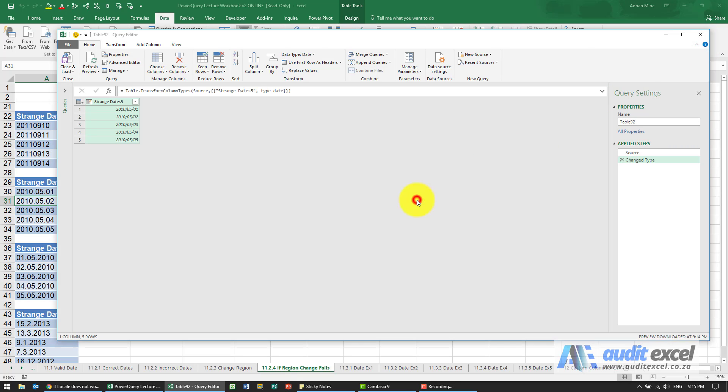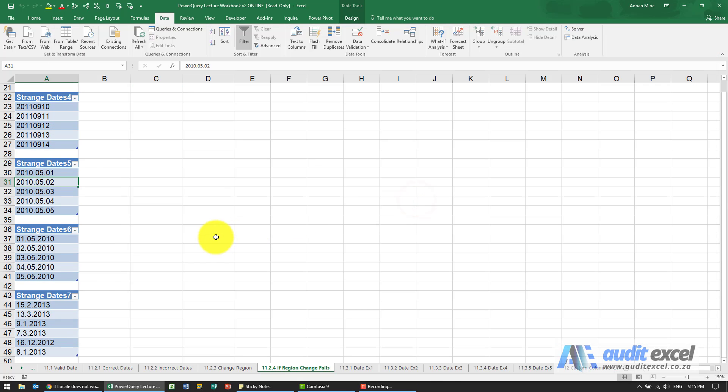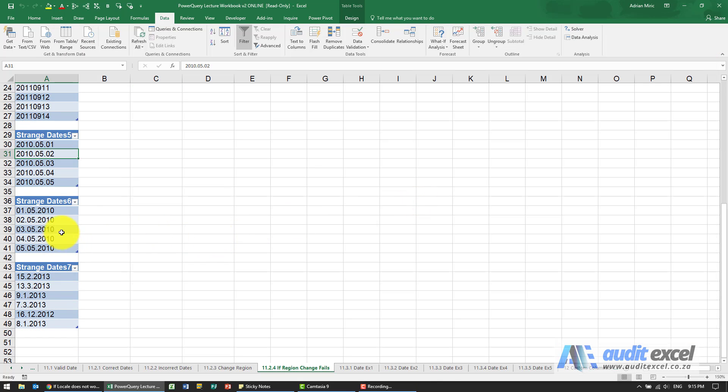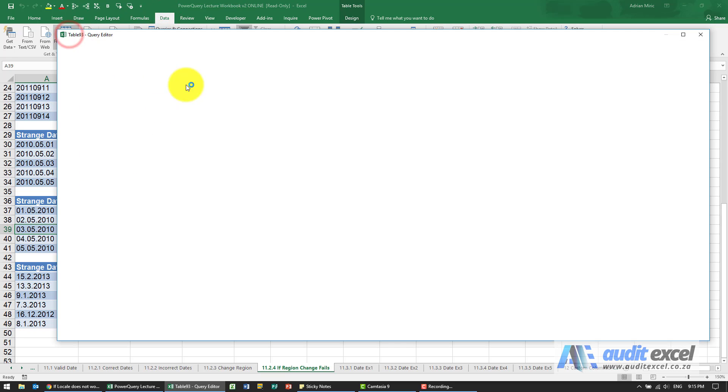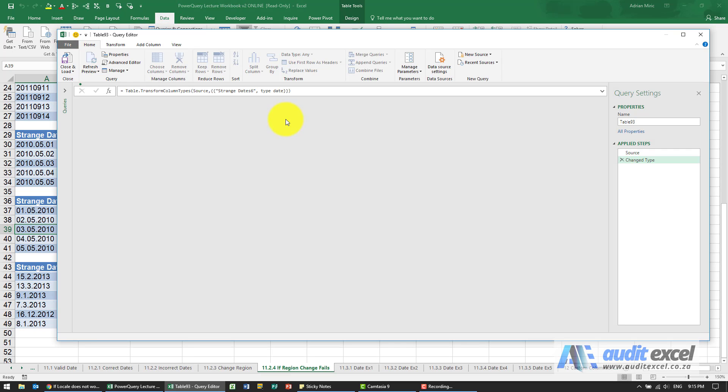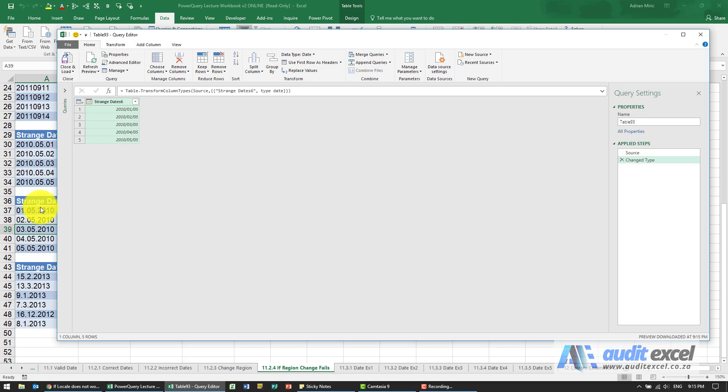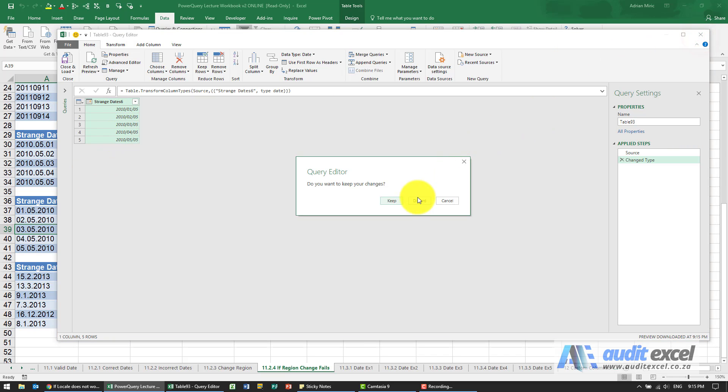I'm just going to discard this. Let's go to the next one, from table or range. Again, it looks like it's spotted it. Even though it went the other way, Power Query seems to have found it.